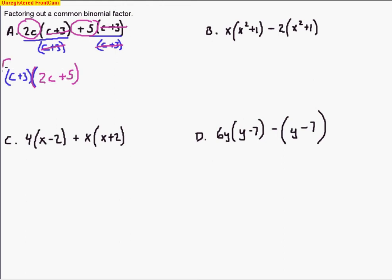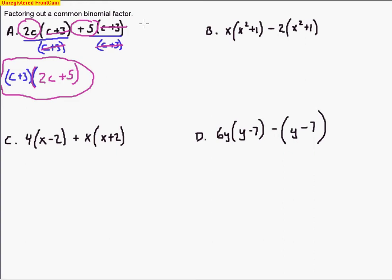That's as far as we take it. We took out a common factor, but this time the common factor was a binomial. We're left with (c+3) — that common factor — times whatever was left over after reducing: (2c+5). This is leading toward being able to factor a four-term polynomial, which we'll work on next.